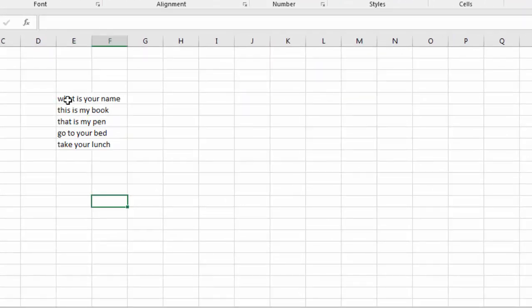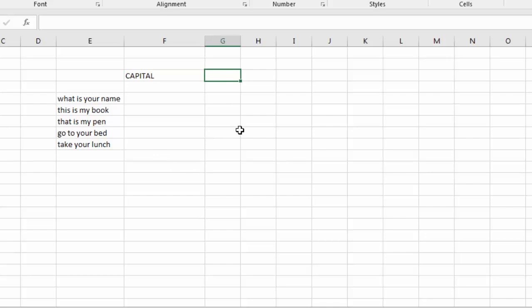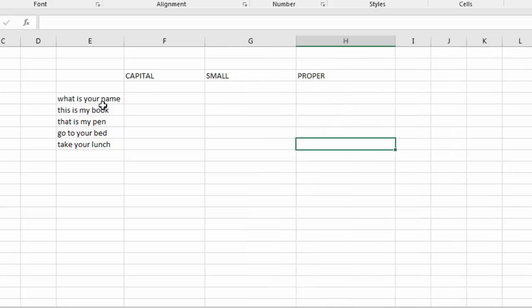I'll write some sentences. In this column, I want to convert to capital letters. In this column, I want to convert to small letters. And that is proper case, which is a mix of small and capital. So first, I want to change this letter or this sentence.